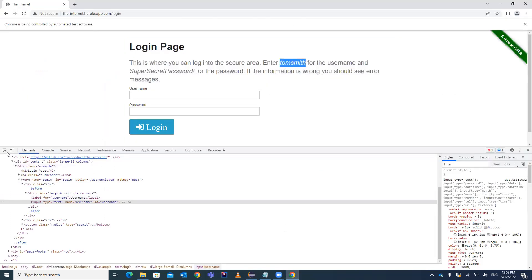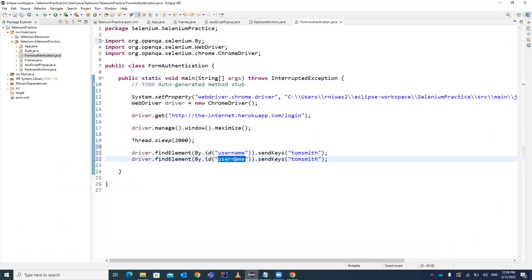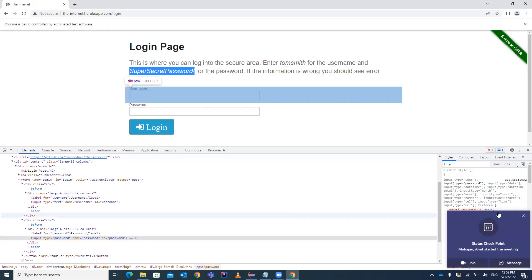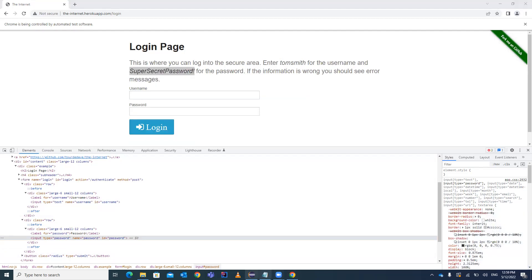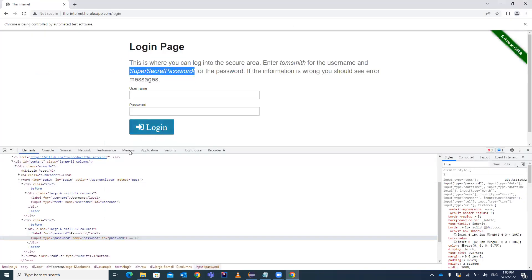In a similar way we locate the password element — the password field also has the id 'password', so we locate it the same way and enter the password value. The password for this example is 'SuperSecretPassword'. So just enter this particular password value.